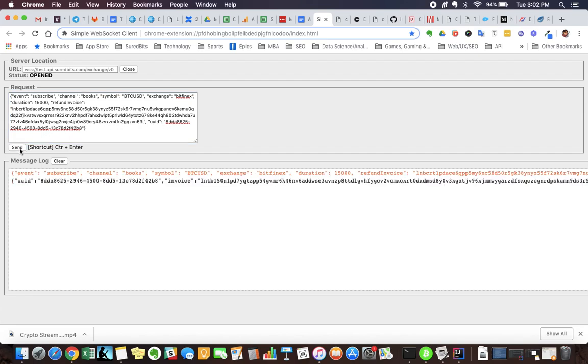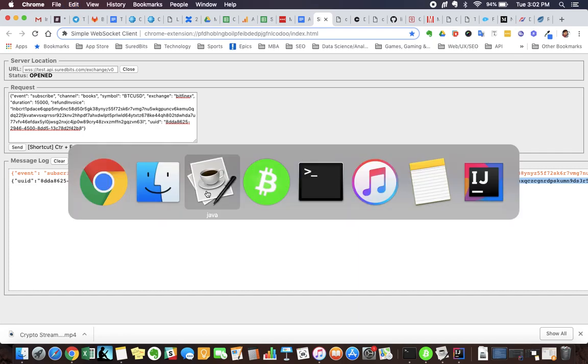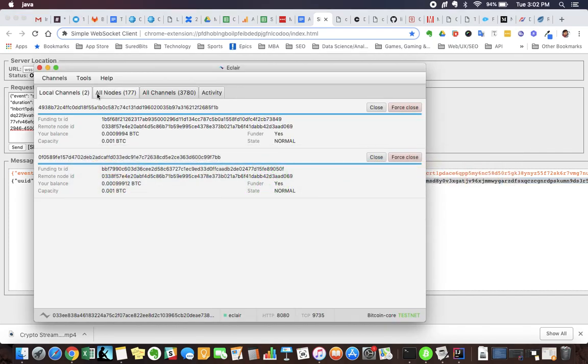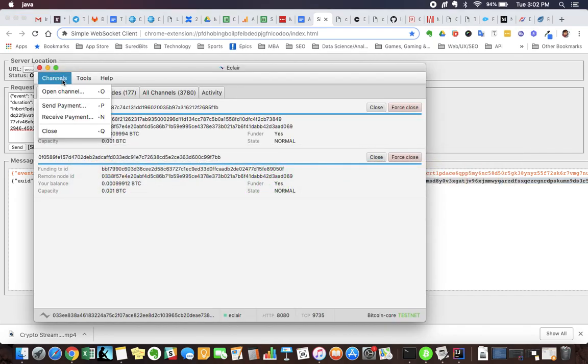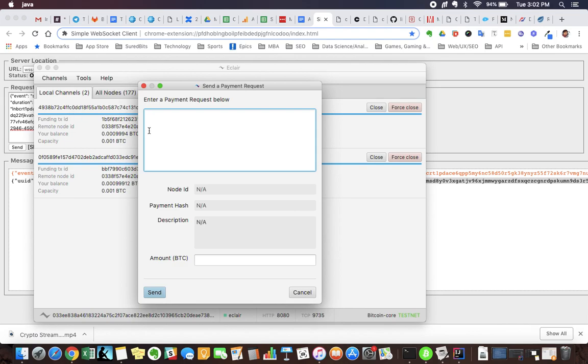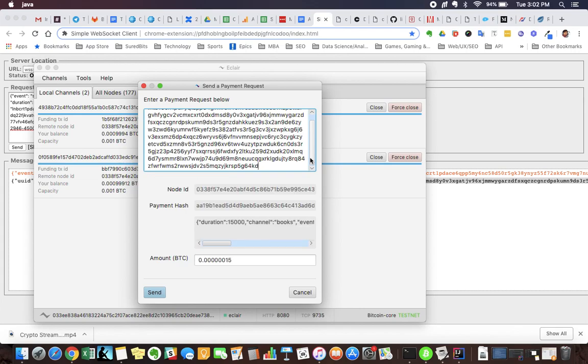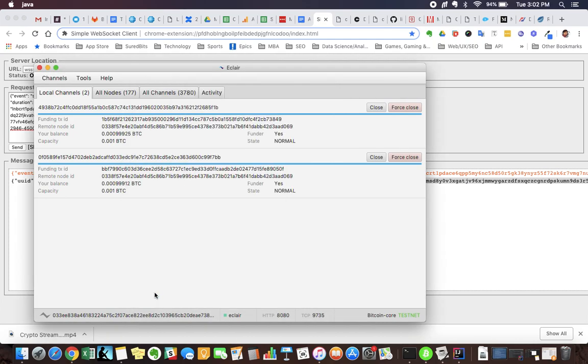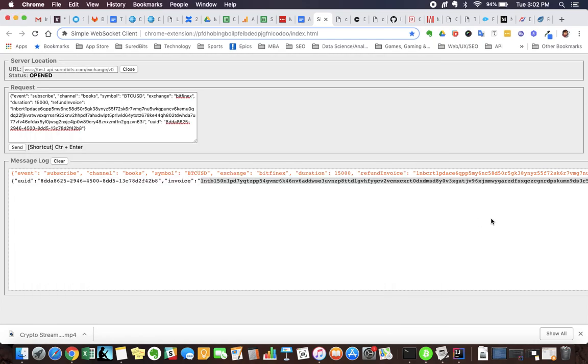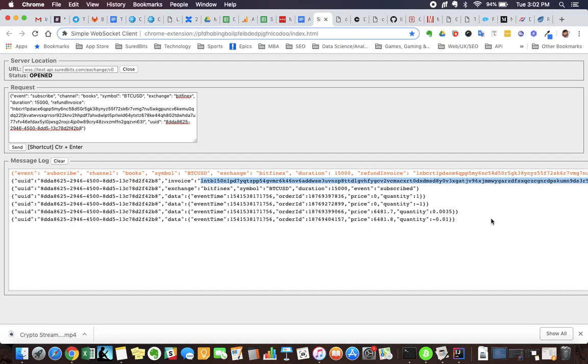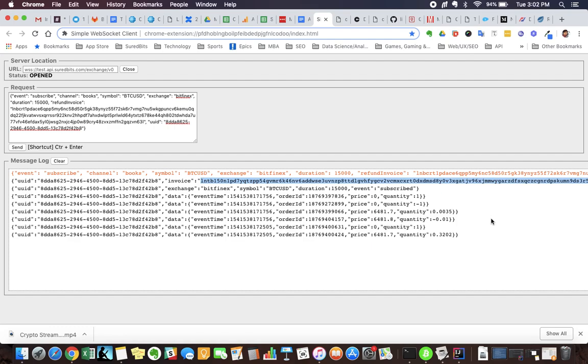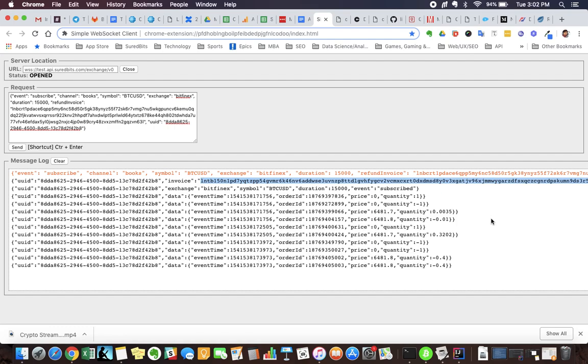So send that and you can see we've generated a lightning invoice here. We're going to copy that. I jump over to my Eclair client, send payment, copy that invoice. I have a couple extra characters in there at the end here, so just delete those. You can see here it is in Satoshis. One Satoshi per second right now, we're using it on Testnet. Send that and you can see our data starts to stream.